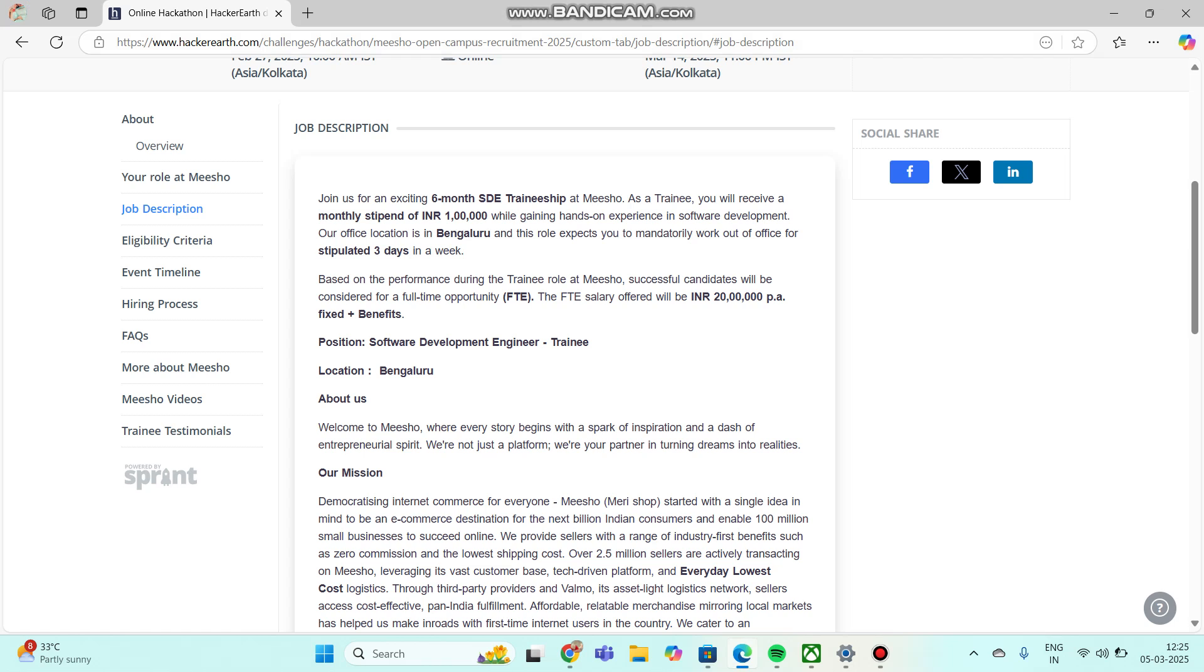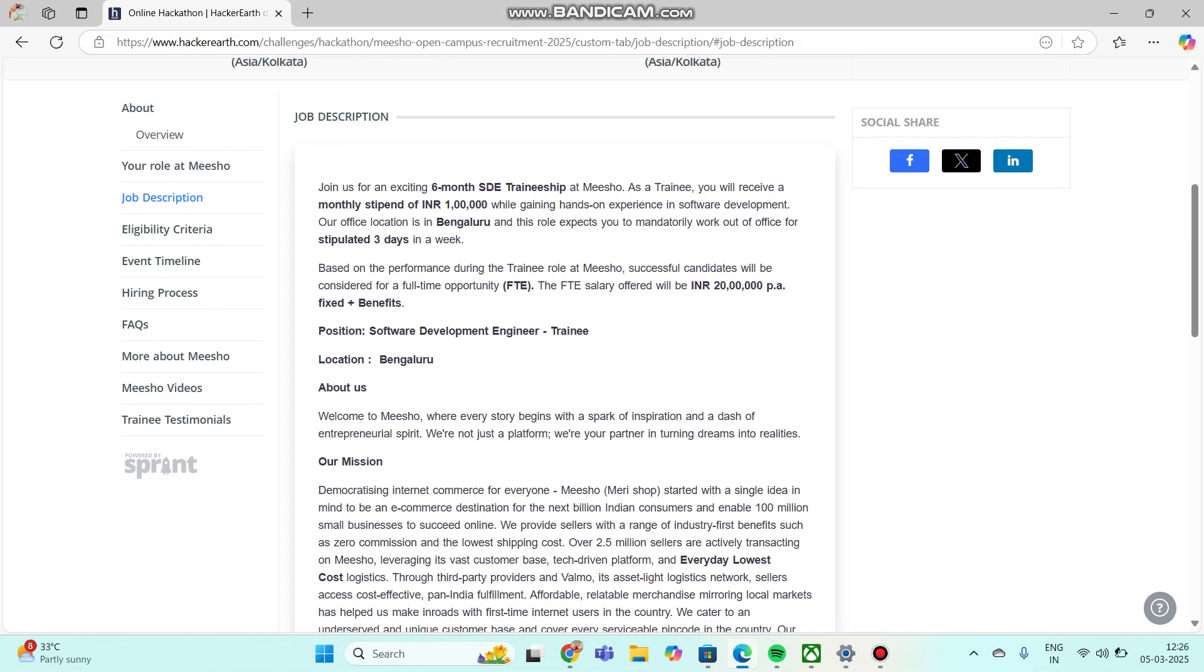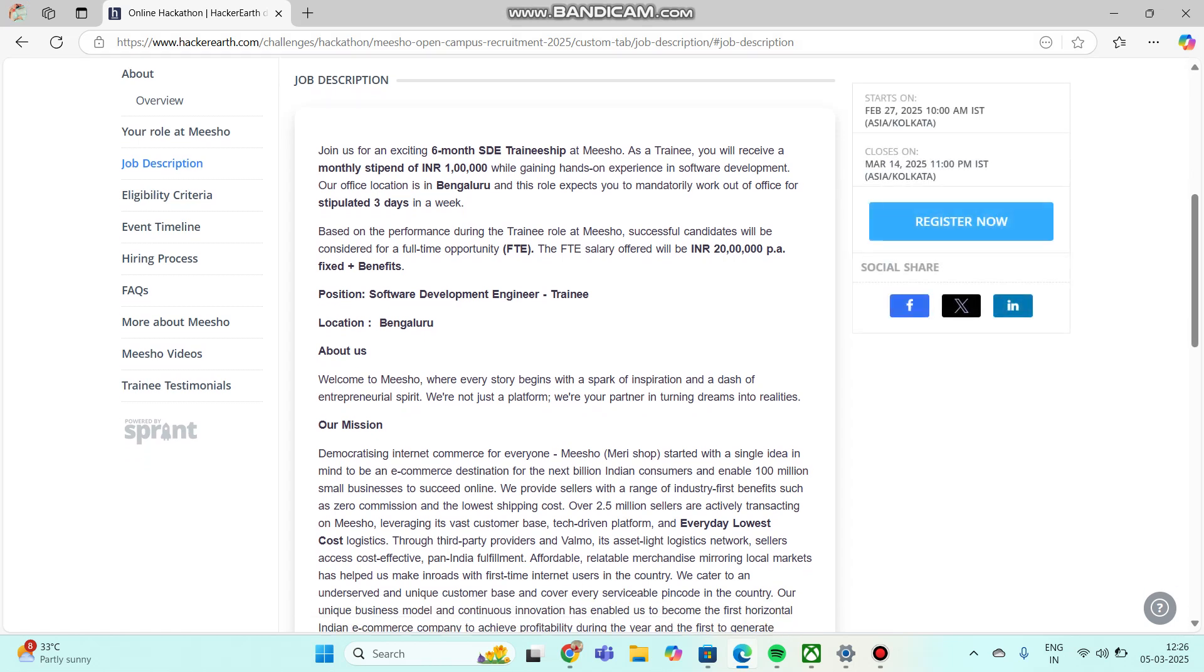In this internship period you have a stipend of 1 lakh worth and hands-on experience in software development. Office location is in Bangalore. Based on your performance during the trainee role at Meesho, successful candidates will be considered for full-time opportunity. Salary offered will be 20 lakhs per annum plus benefits. Position name: Software Development Engineer Training, location: Bangalore.